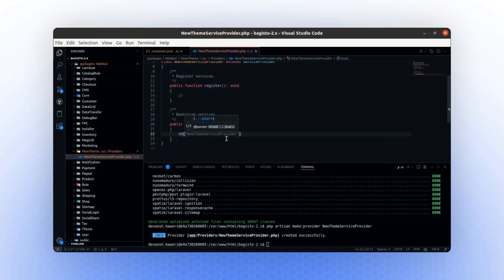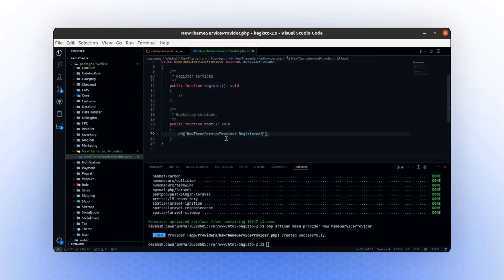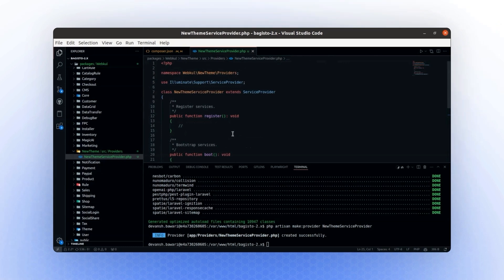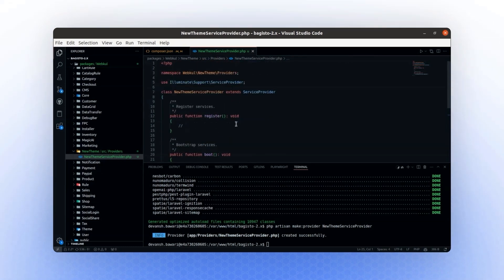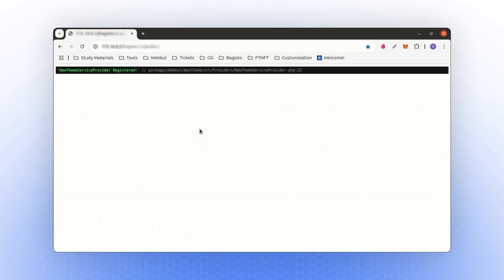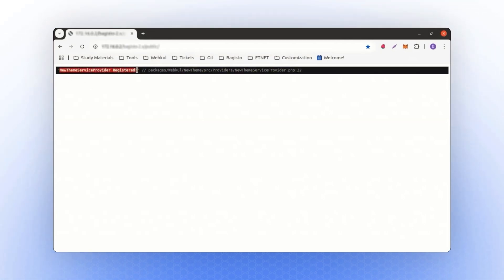Specifically, we will dd the message 'NewThemeServiceProvider registered'. This will help us verify that the package is properly registered. Now, let's refresh the application. If you see the dd message 'NewThemeServiceProvider registered', it means your new package has been successfully registered.